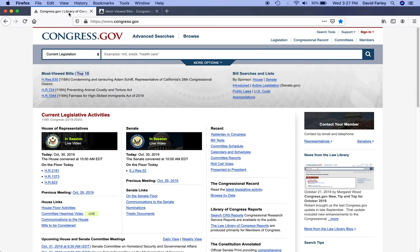Let's go back to the homepage. On the other side of the screen, you can run through a list of bills currently in the House and Senate, public laws, U.S. code, and appropriations.